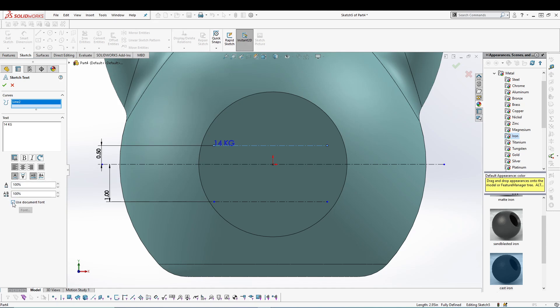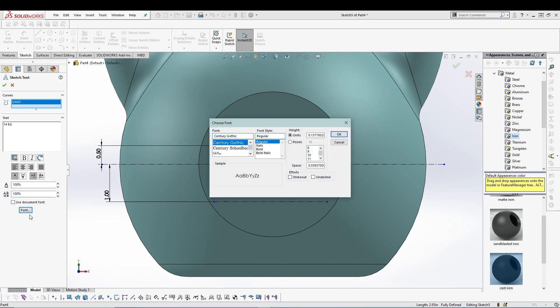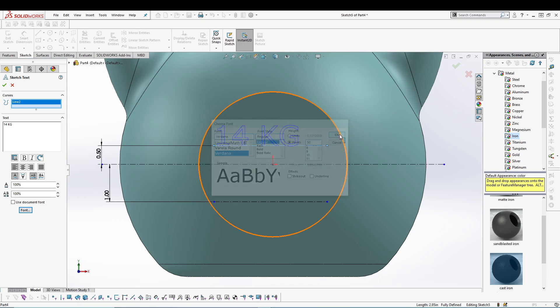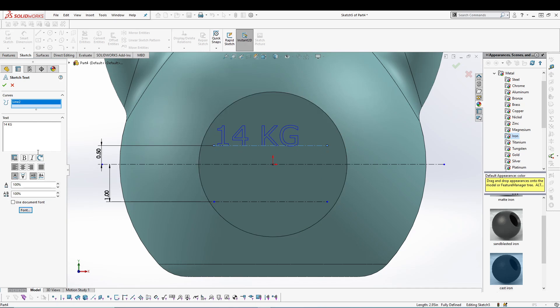We'll use our own font, so uncheck and go for font. Select any of the fonts that you like. For me I will select Guardana. Go for points, make it 50. Okay.